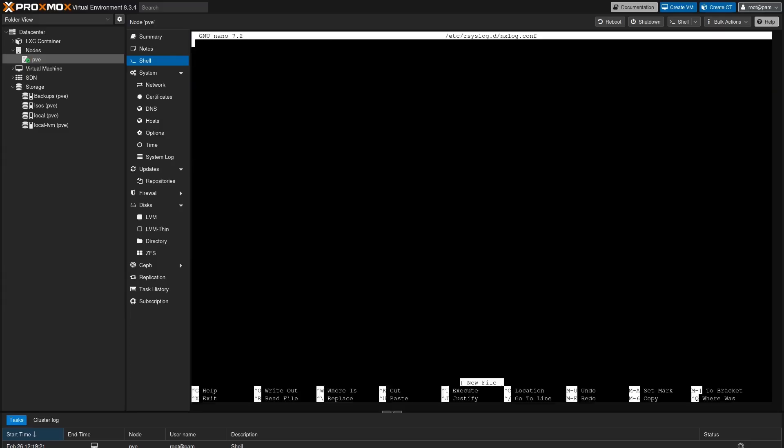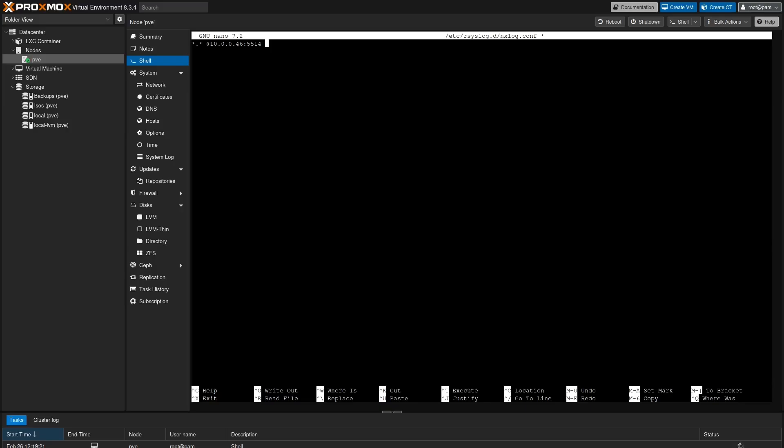The configuration of rsyslog to send the logs to remote server is the following. First, I will do star dot star. This indicates that all levels of logs should be forward. Then I need to add an at. If I want to send the logs encrypted or via TCP protocol, I need to add two at. But in this case, I'm going to use UDP protocol, so I will only use one at and set the IP address of my agent that is collecting logs. Also, I'm going to define a new port called 5514. So right now I'm configuring rsyslog daemon to forward all logs to the IP address 10.0.0.46 on port 5514.